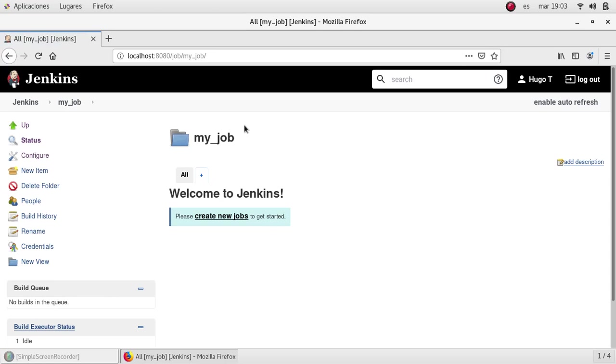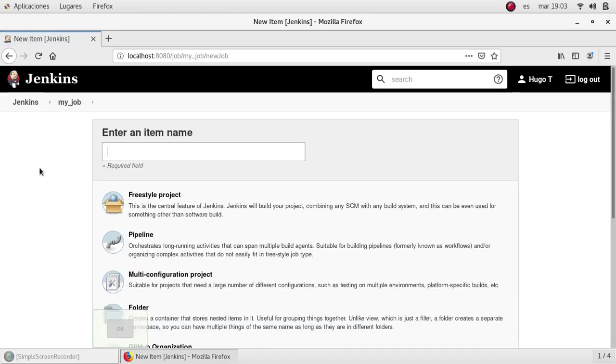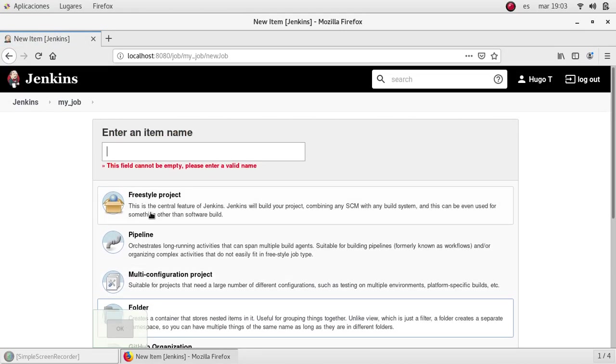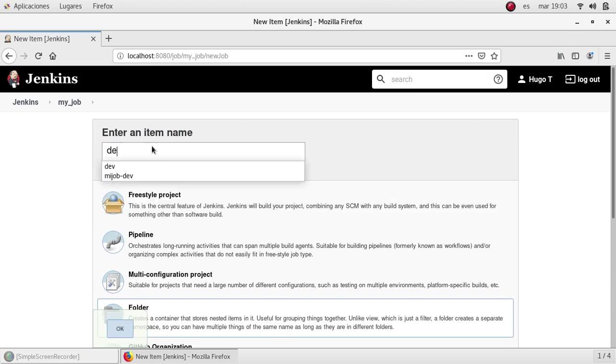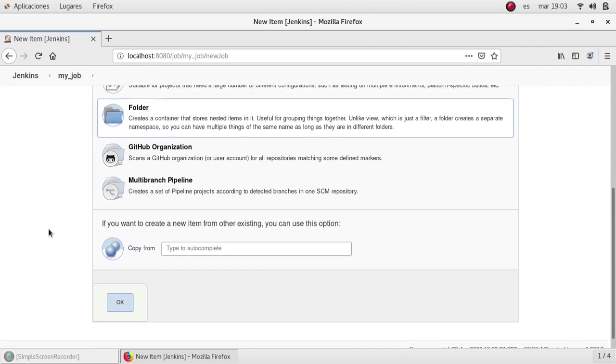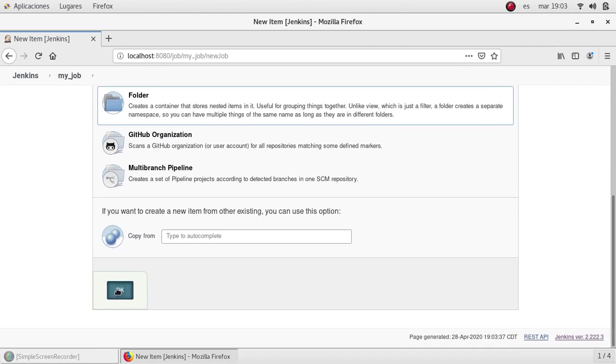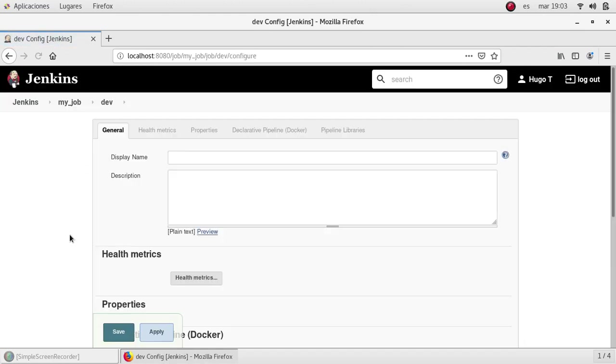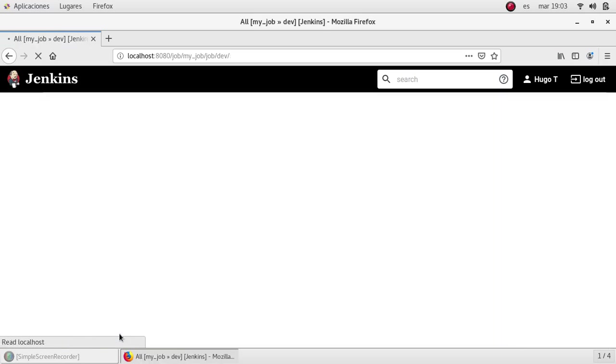I'm inside of my folder so I'm going to segregate more. I'm going to click on new item. I'm going to select another folder and specify, let's say, dev for development environment. OK, I'm going to click OK. I'm going to save it.